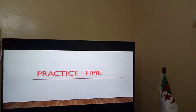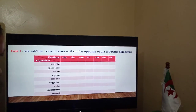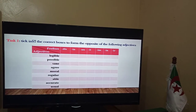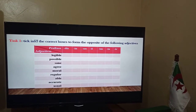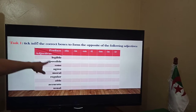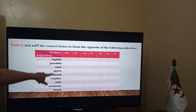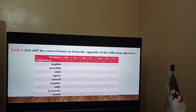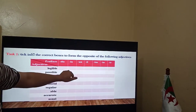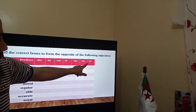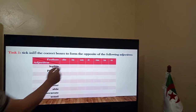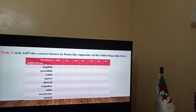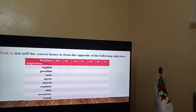Now, in practice, you've got a very easy task. Tick in the correct boxes to form the opposites of the following adjectives: legible, possible, sane, agree, moral, regular, able, accurate, and usual. The prefixes given are: DIS, IN, IL, IM, and IR. You just have to put a tick in the right box.